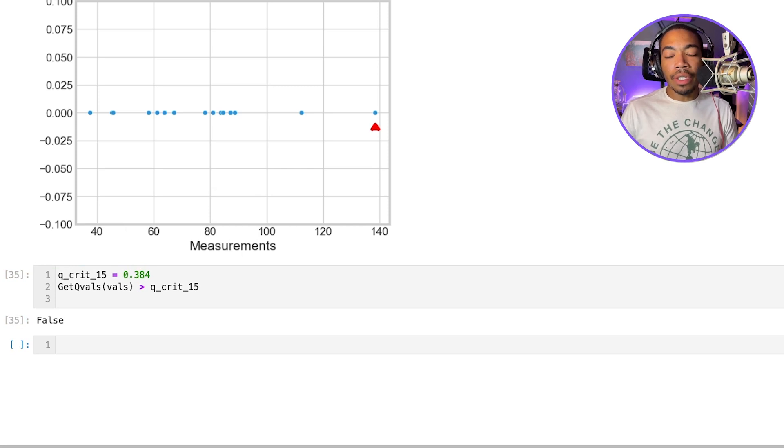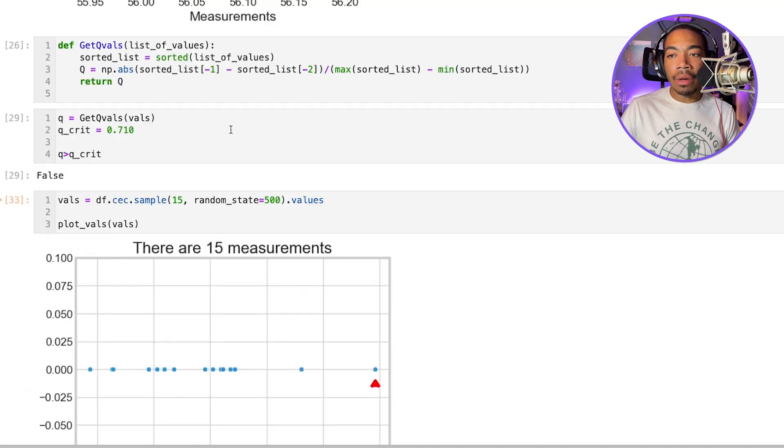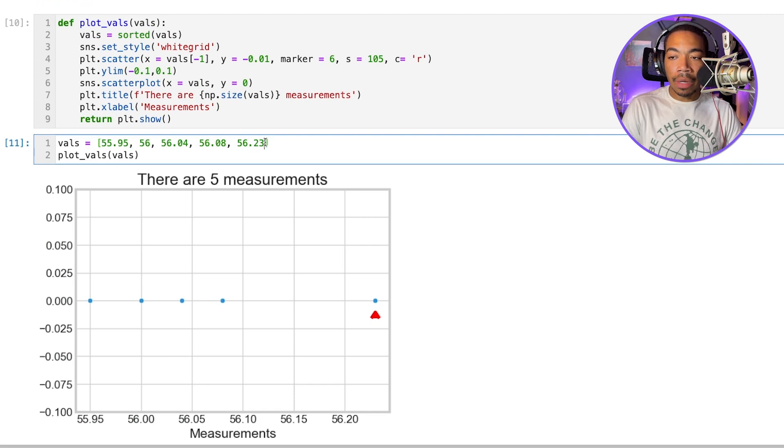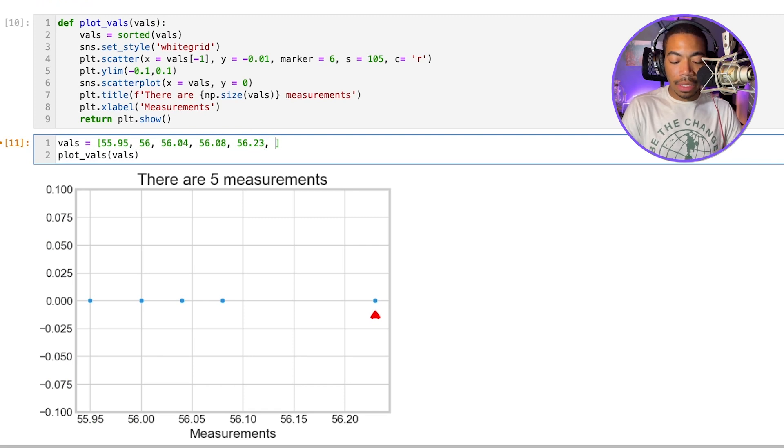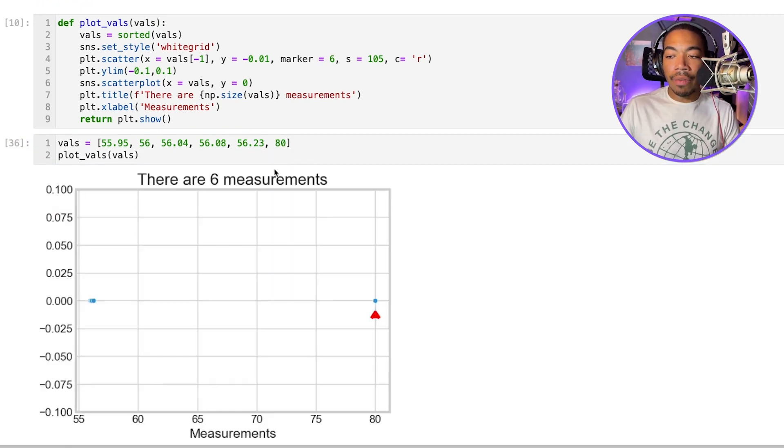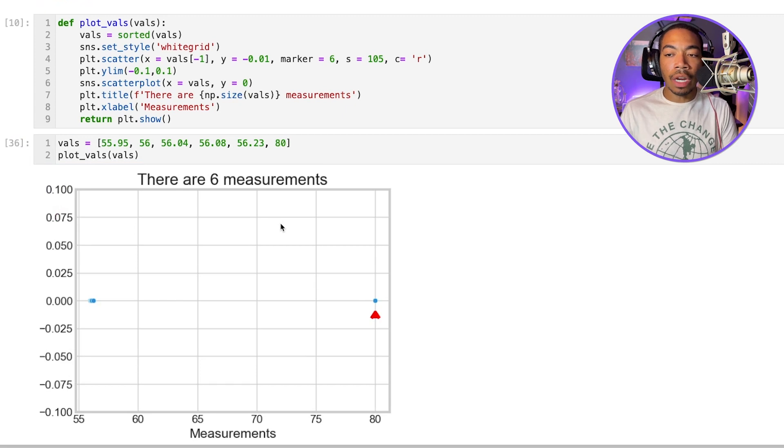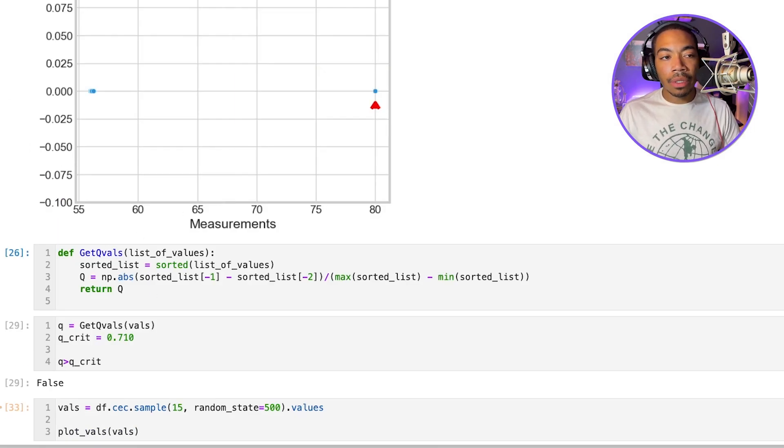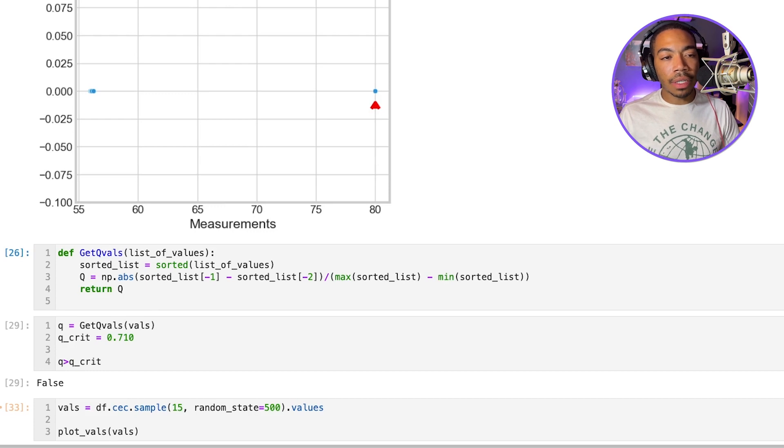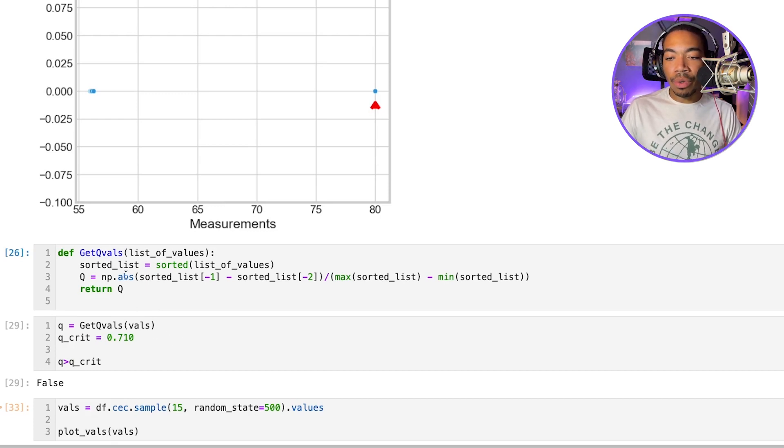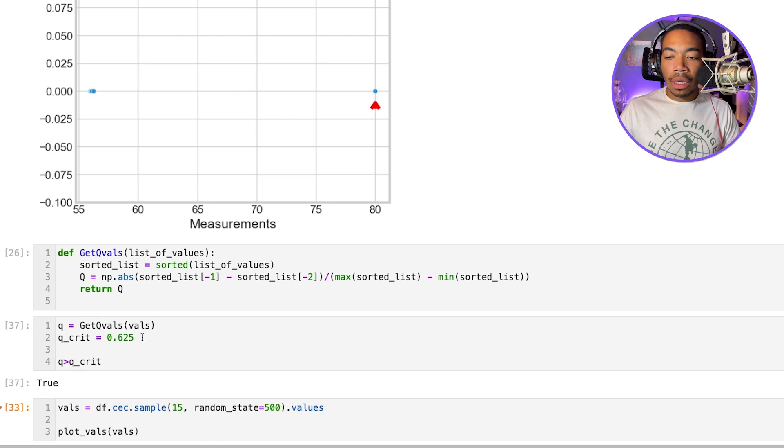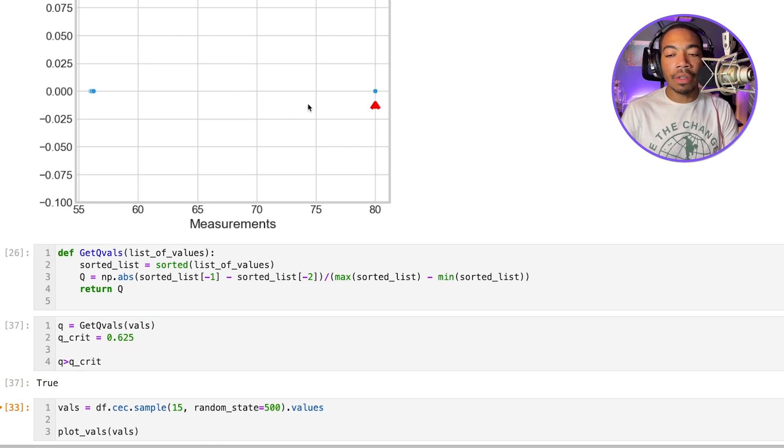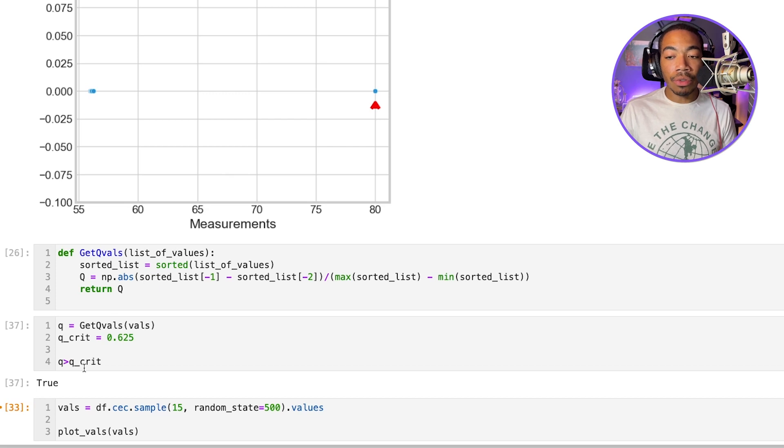Now, if we do have an outlier, let's say we have an extra point here. Let's say we have a point at 80. And we run this and we sort of really drive an outlier. We now have six samples. And the critical value for six samples is 0.625. You now see that when we add this point that's significantly higher than the rest of the measurements, we now return true.